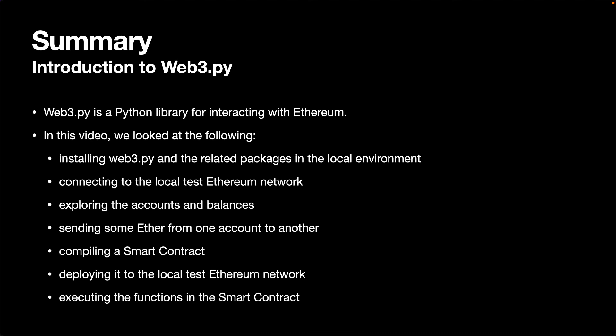First, we installed Web3.py and the related packages and set up the environment. Then, we connected it to the local test Ethereum network, explored the accounts and balances, and sent some Ether from one account to another.